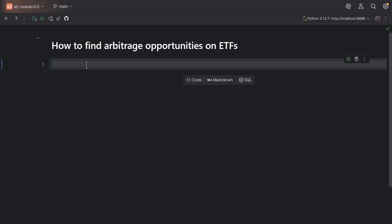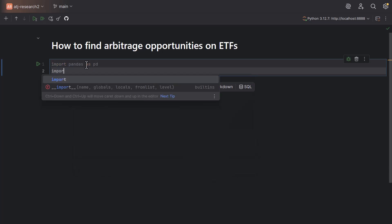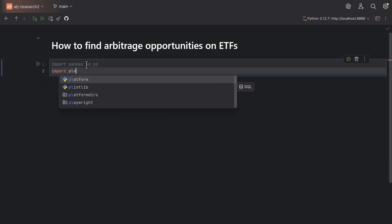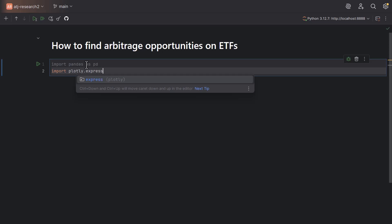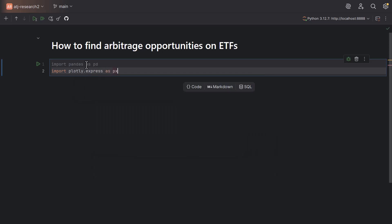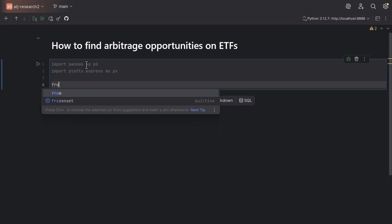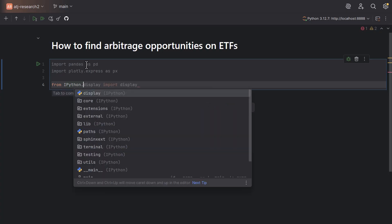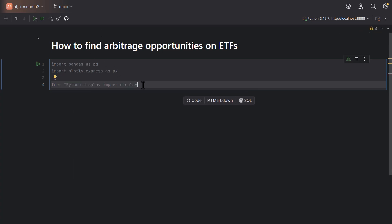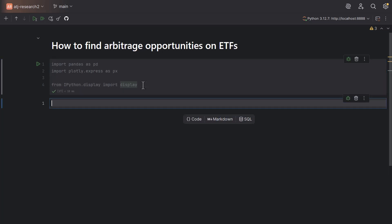Let's start by importing the libraries we're going to use. I'm going to import pandas as pd, import plotly.express as px, and also import from ipython.display the display function to show charts and tables within the cells. So now let's run this.